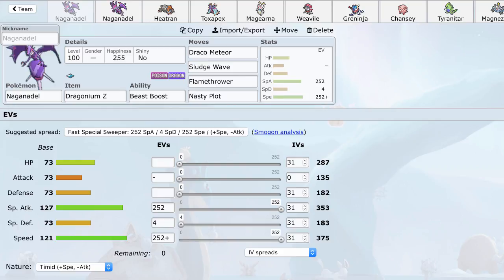Now Naganadel is an Ultra Beast, actually an evolution of a pre-Ultra Beast I think, so that's actually very interesting. I don't think we've seen that before, normally all Ultra Beasts have been one stage evolutions. And Naganadel doesn't actually have the greatest BST, in fact its HP, Attack, Defense, and Special Defense are all 73, which is mediocre.